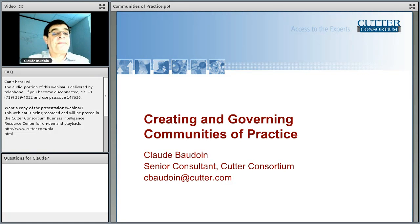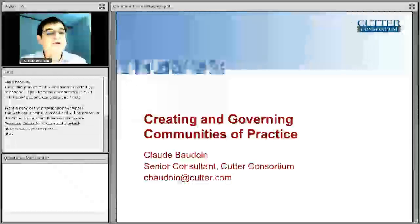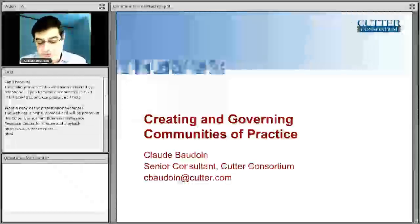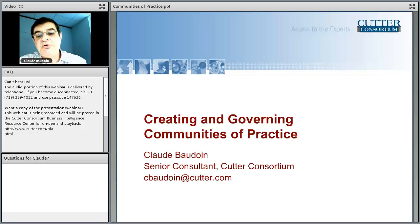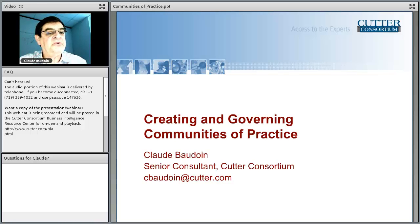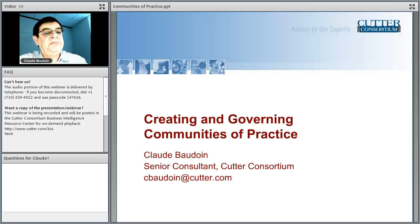Thank you, Mark. I appreciate the opportunity to present on this topic. Good morning, good afternoon, and even good evening to some of you. I see we have a good audience here. I would like to encourage participation and welcome your questions — I'm going to try to leave enough time to address them. I want to be very pragmatic and give you advice based on practicing this and respond to your needs.